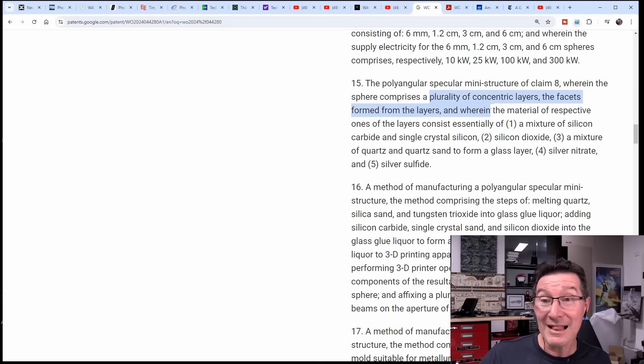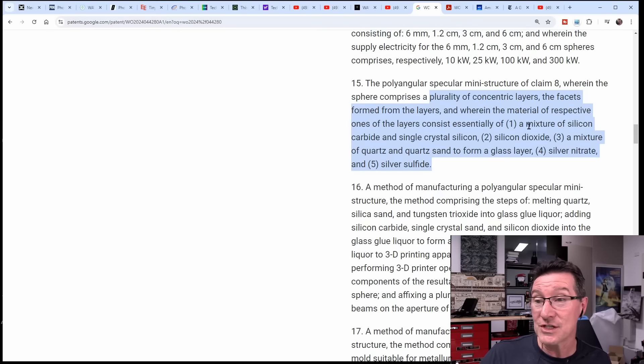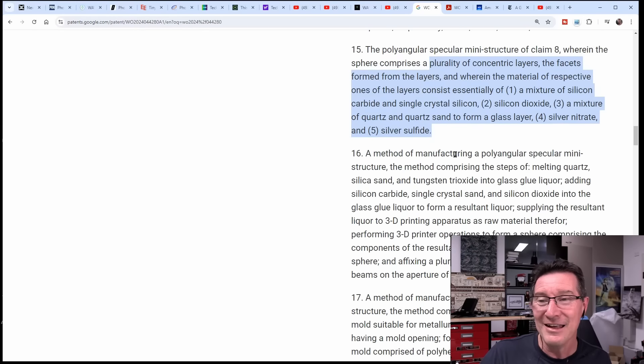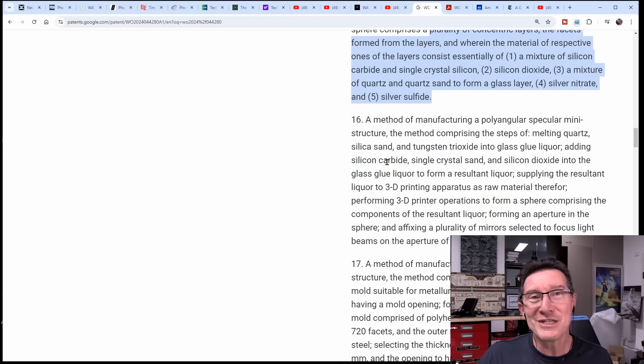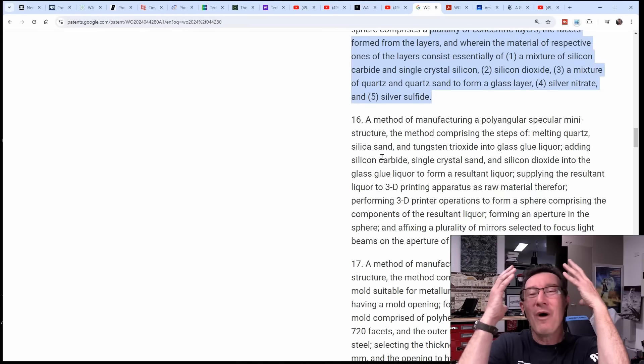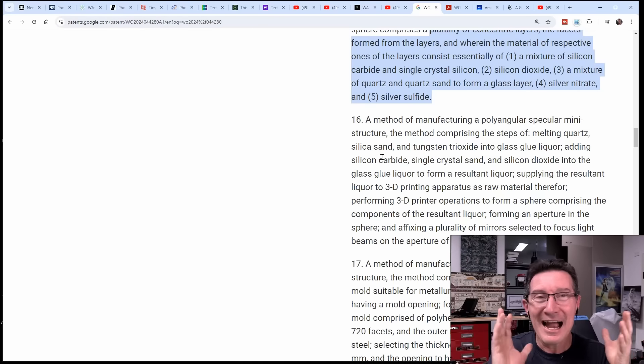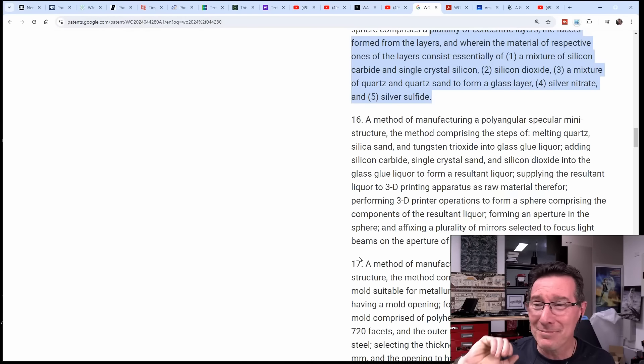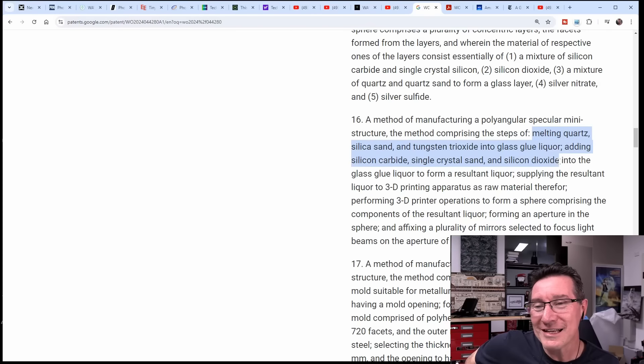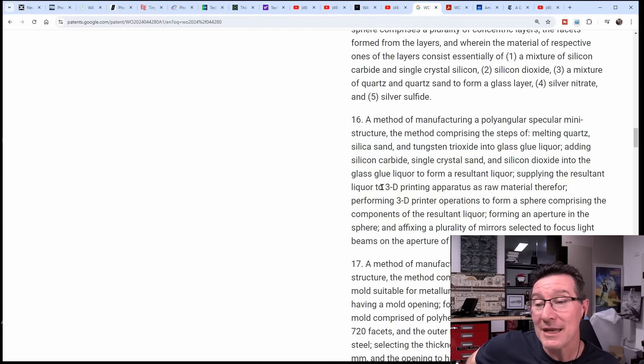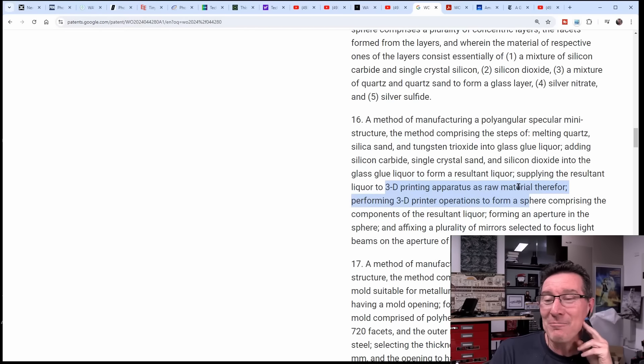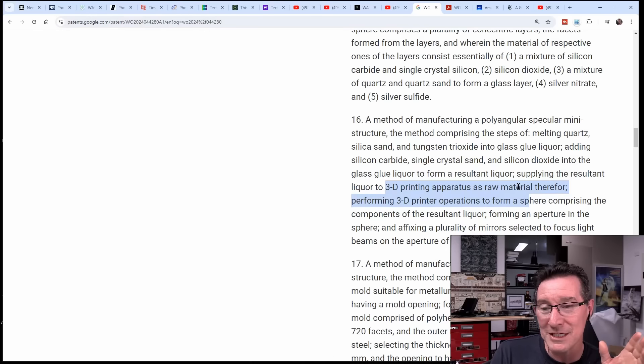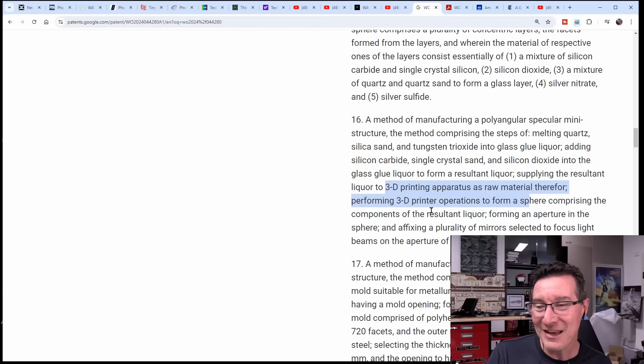I don't think it's going to conduct anything, let alone dissipate three hundred kilowatts. Or does it produce three hundred kilowatts? Either way, this is utter garbage. Oh my goodness. They have a plurality of concentric layers formed by the layers wherein materials consist of a mixture of silicon carbide, single crystal silicon, silicon dioxide, all this stuff again, silver sulfide, silver nitrate. Have we heard those before? A method of manufacturing - is that their reflective material on the inside? I don't know.